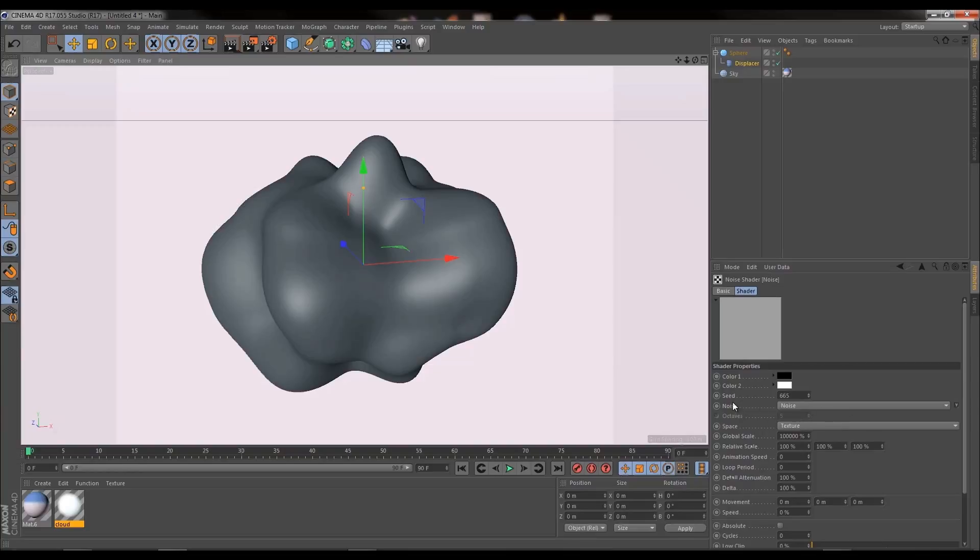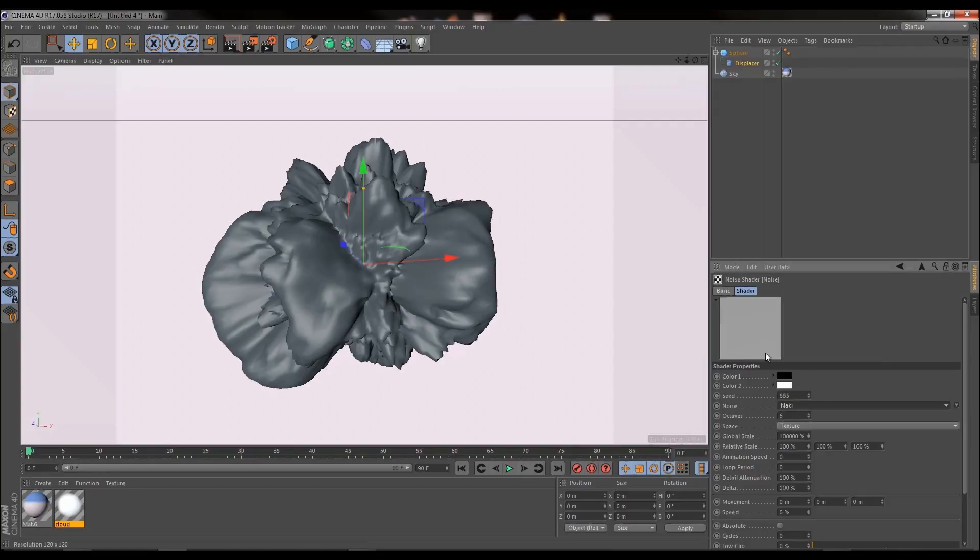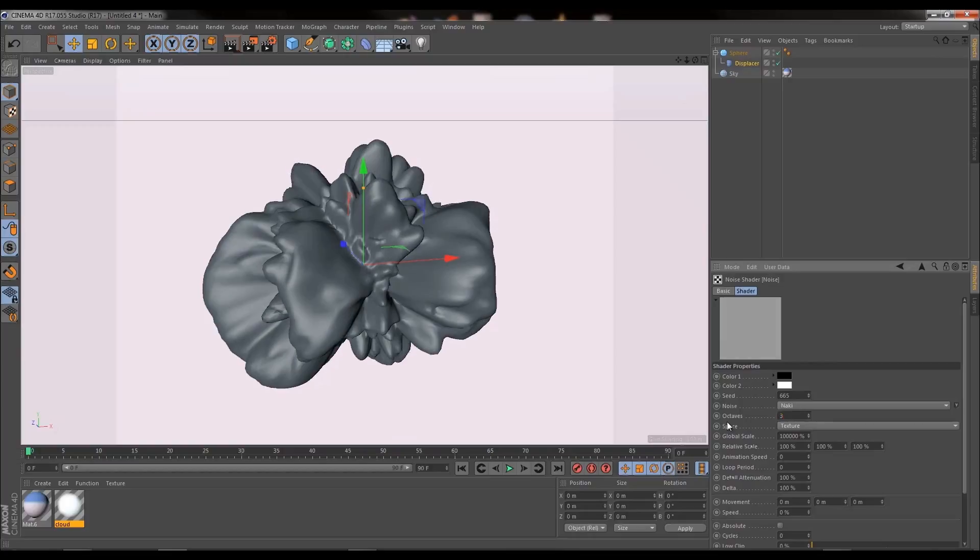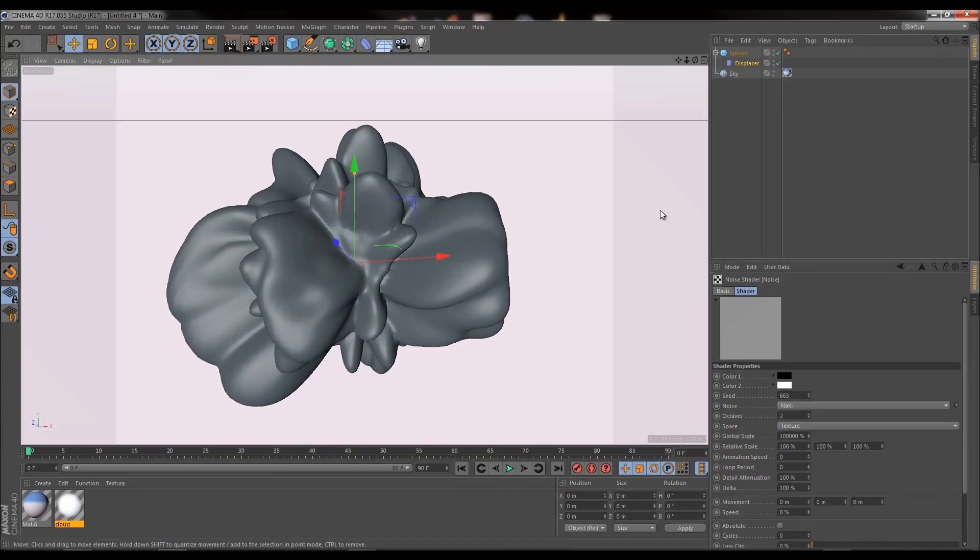Personally I feel that the noise option should be set to Naki. I believe Naki gives us the best results. So I'm going to click on that and I'm going to change the octaves down from five to four and see how that looks. Perhaps even three and you know what I think we're actually going to go as low as two. The lower the octaves the more simple the shape looks.